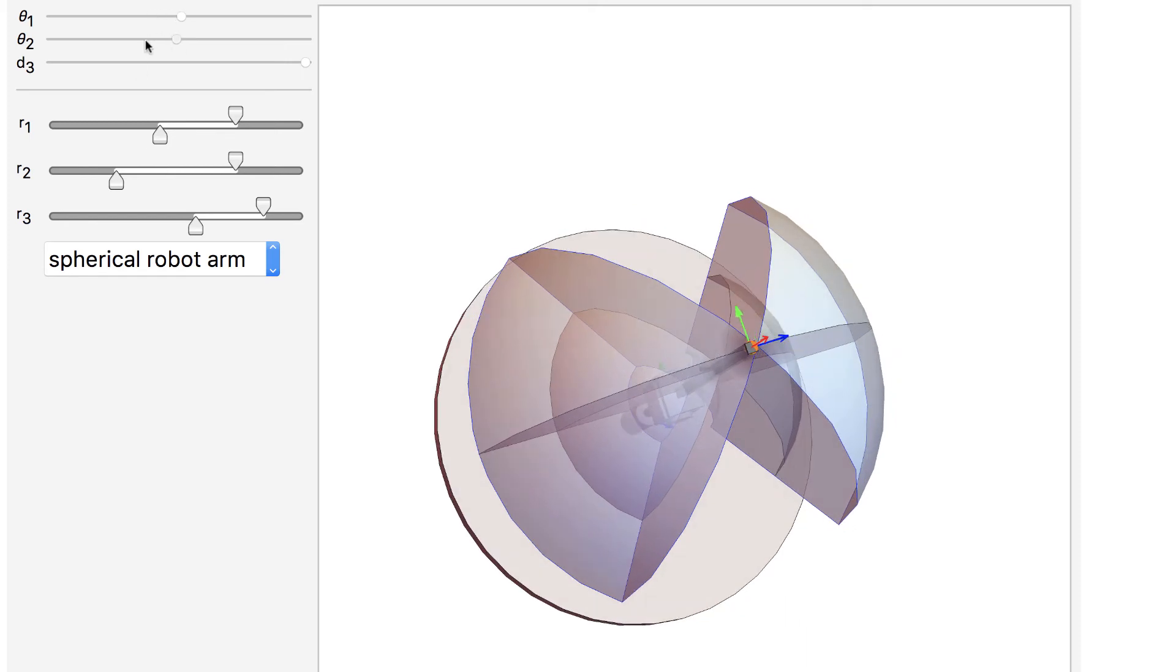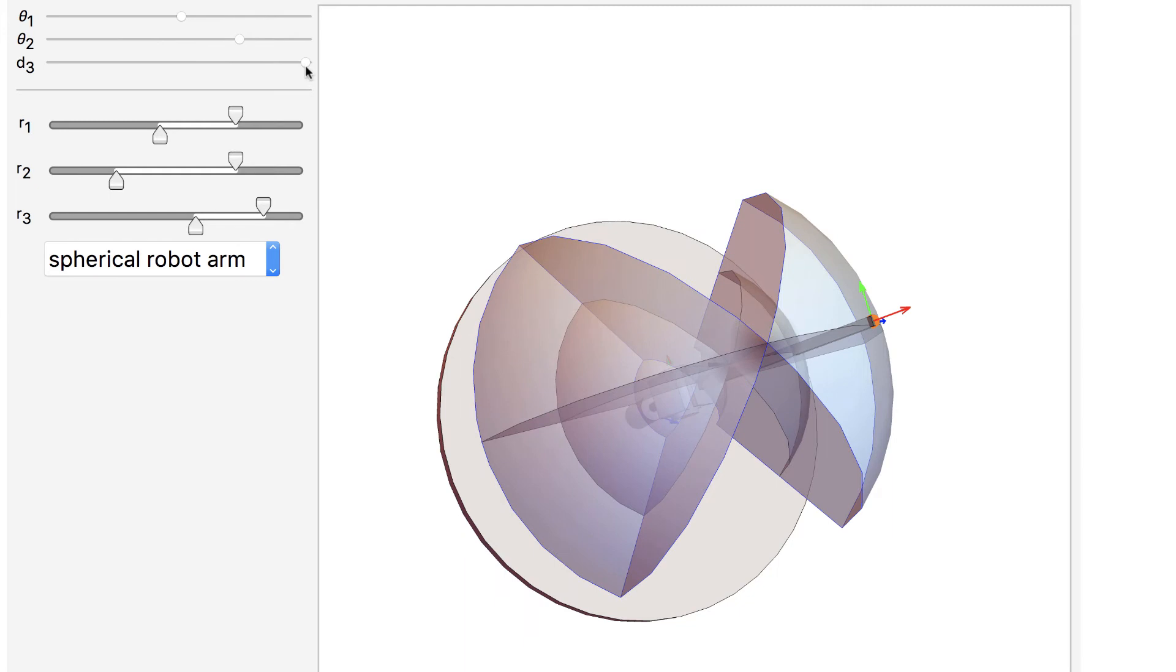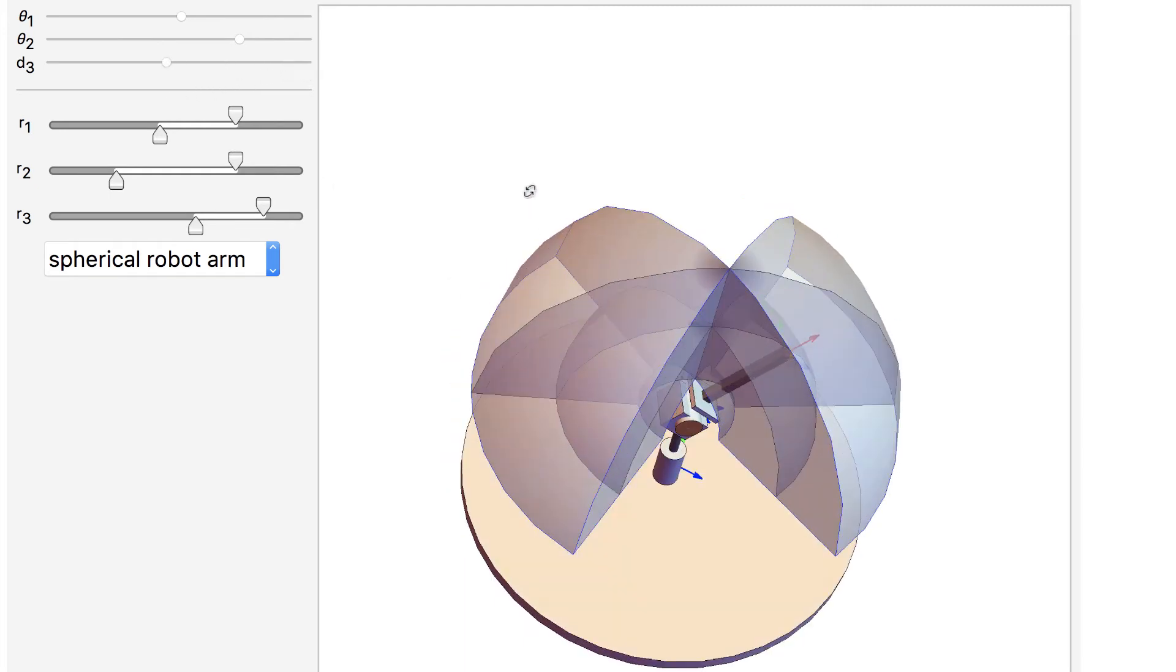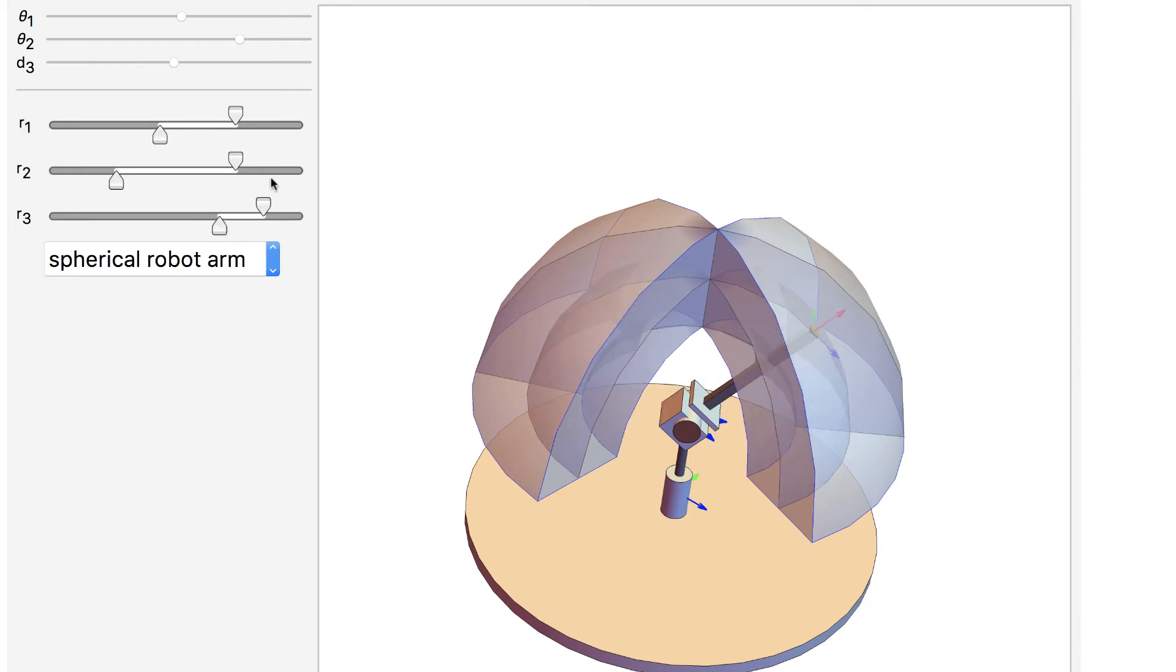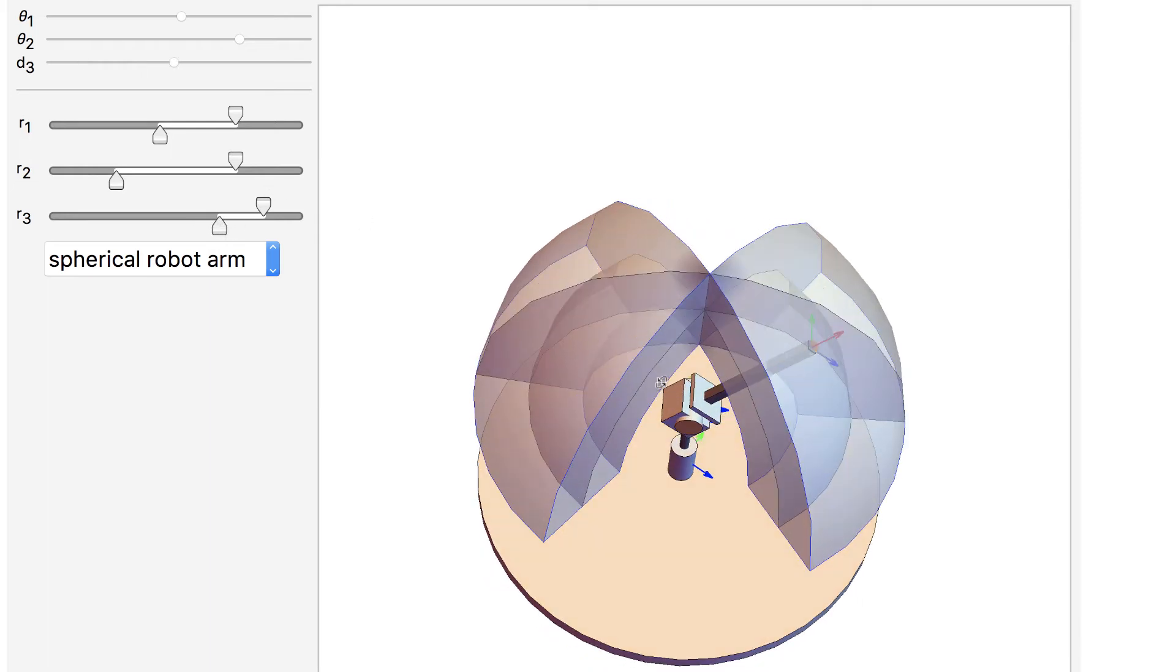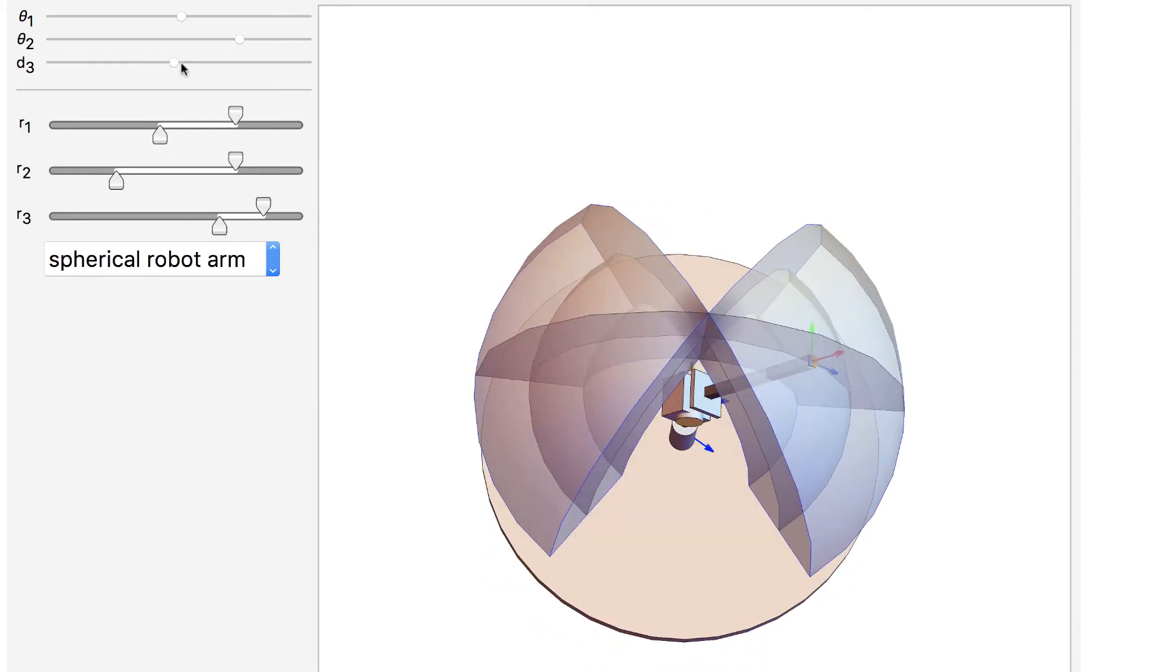The manipulator can generate instantaneous motion in the plus and minus x, or the blue arrow directions, and in the plus and minus z, which is the red arrow axes, but it cannot move along the plus and minus y, which is the green arrow axis. That's a singularity.